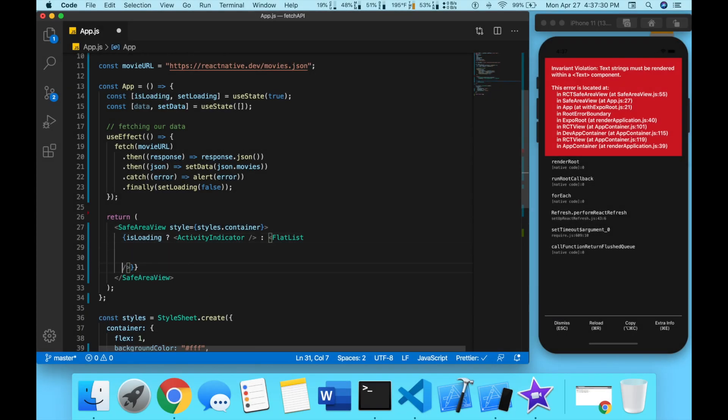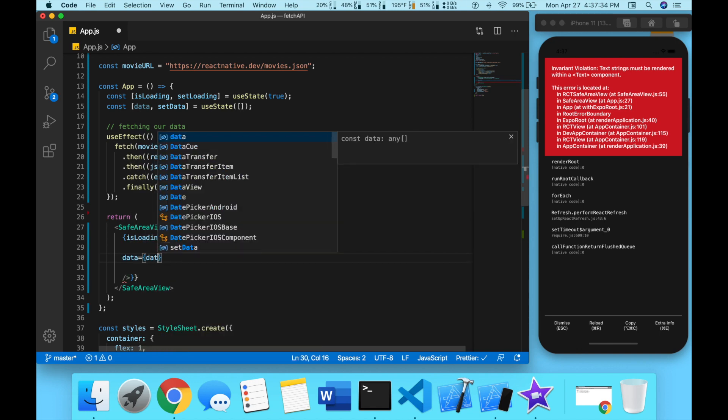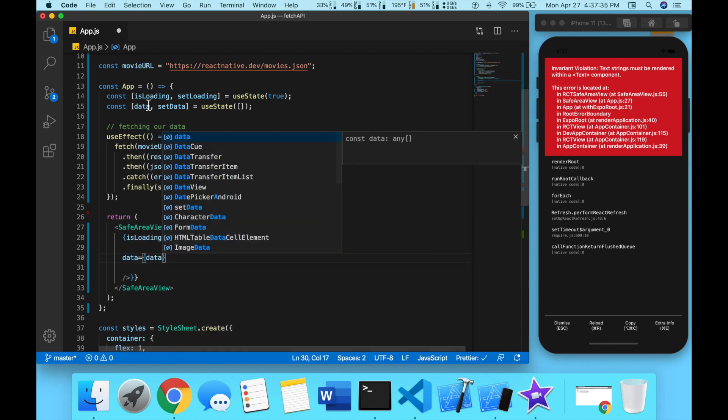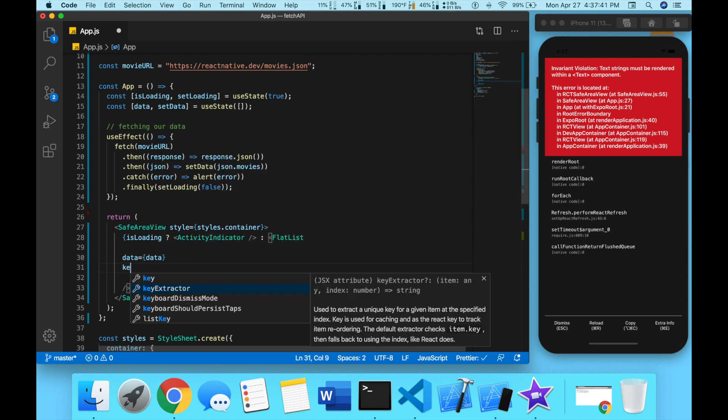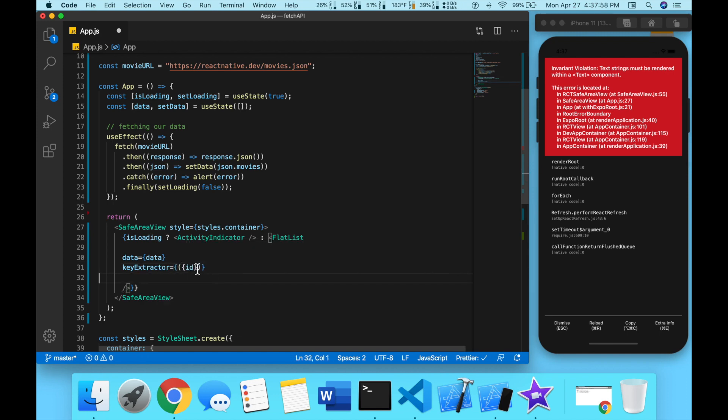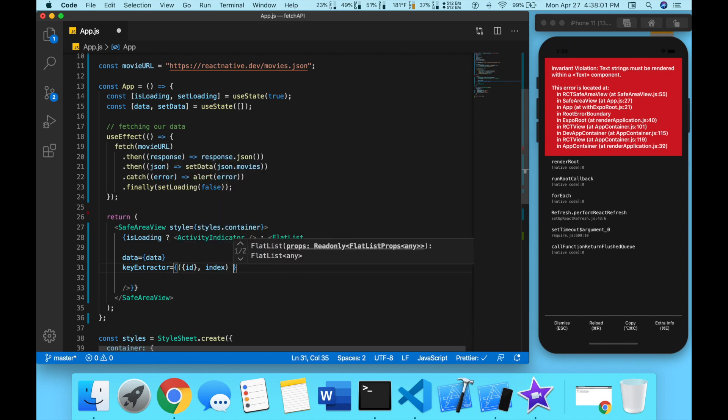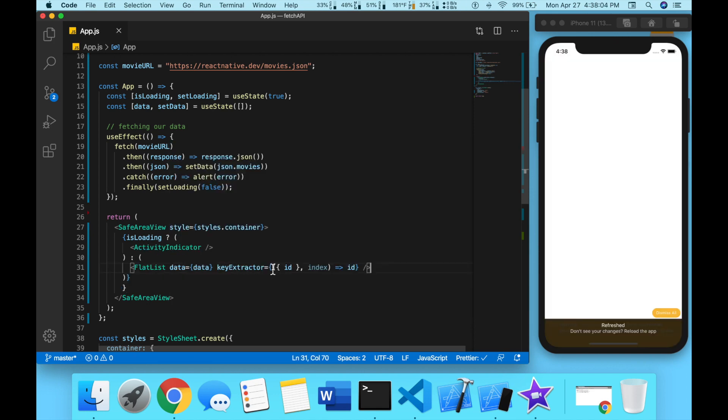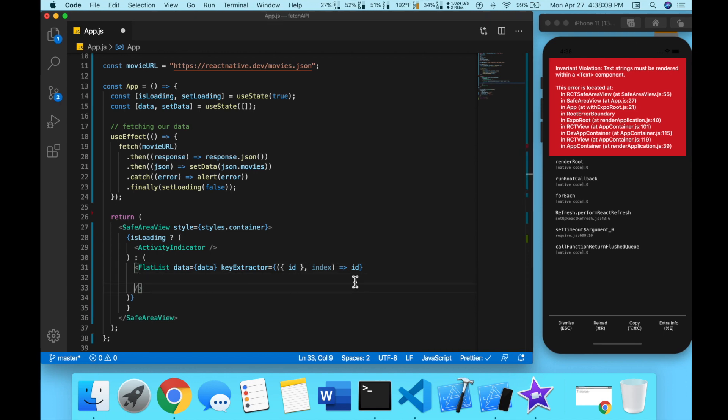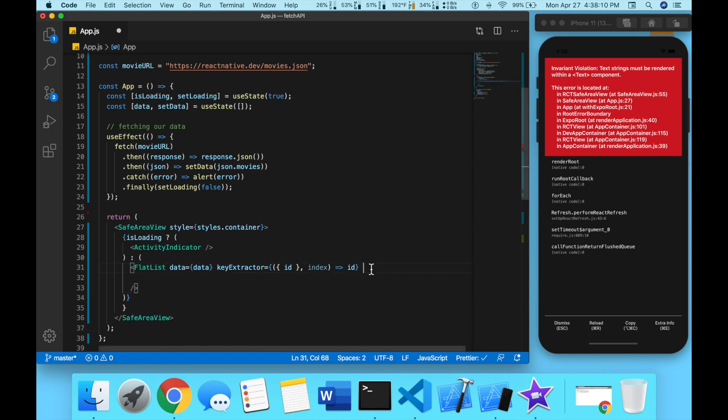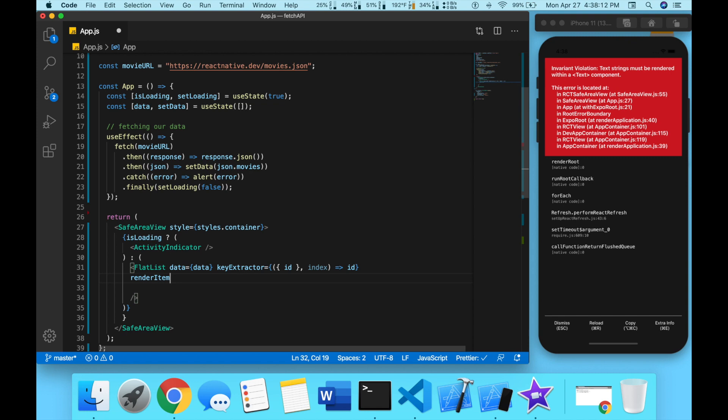Now inside of this FlatList we're going to need to pass in data, so data is equal to the data that we fetched. Key extractor is equal to, we're going to get an ID and an index.